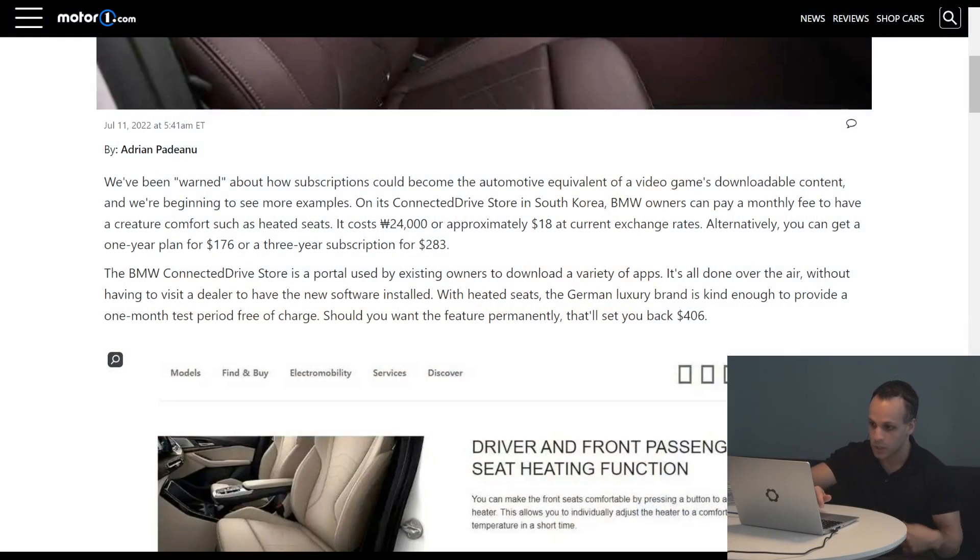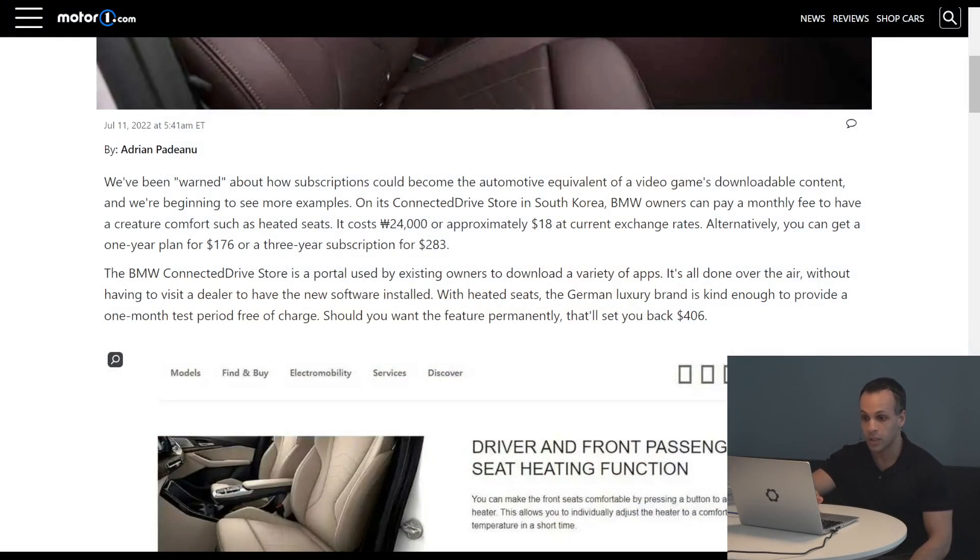So there's an $18 a month subscription for the heated seats when you do the current exchange rate. Alternatively, you can get a one year plan for $176 or if you really want to lock in the savings, a three year subscription for $283.